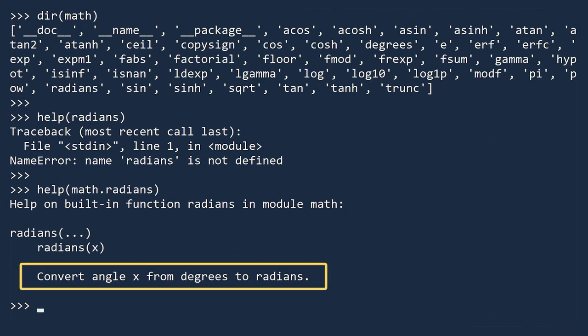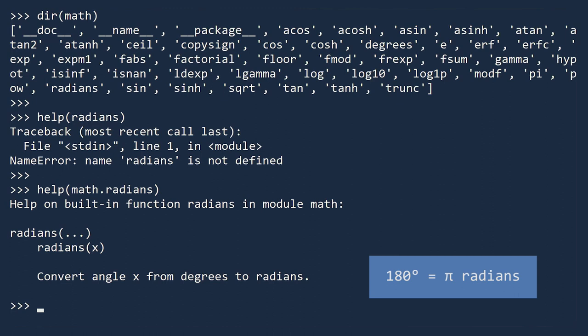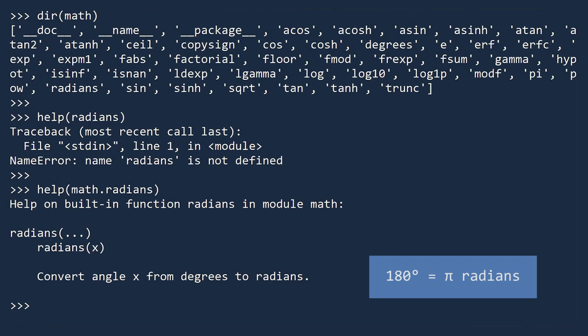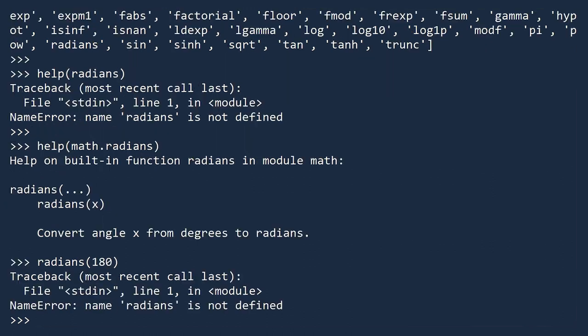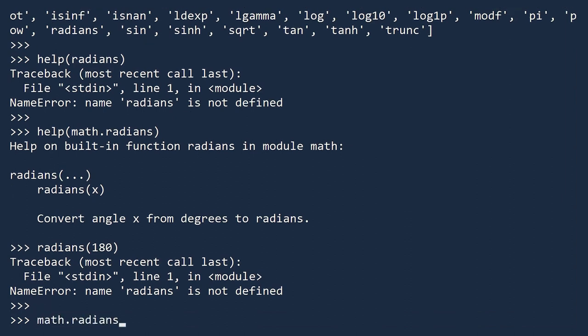Let's test this. Recall that 180 degrees equals pi radians. Once again, we got a name error. The reason is the same as before. We need to specify the path to the function in order to use it. It works.